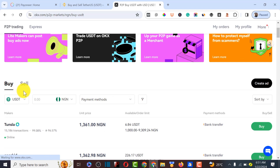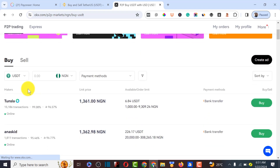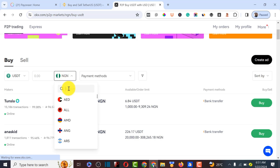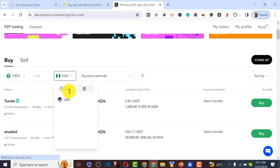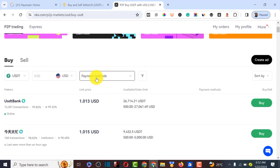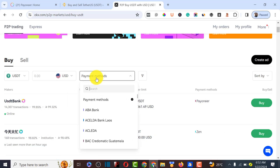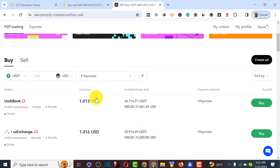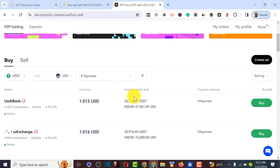Now we need to buy USDT on this platform. I'm from Nigeria so it's showing NGN — we're going to change the currency to USD. Type in USD and click on it. Then in the payment option filter, we are going to find Pioneer, so click on Pioneer to filter sellers who accept Pioneer as payment.